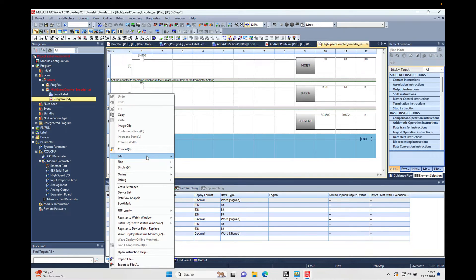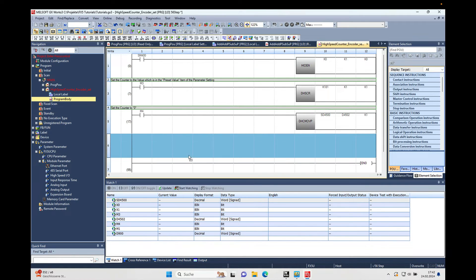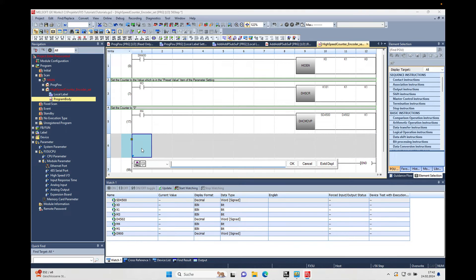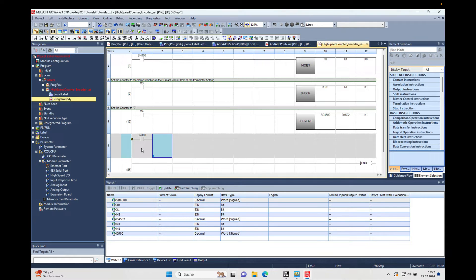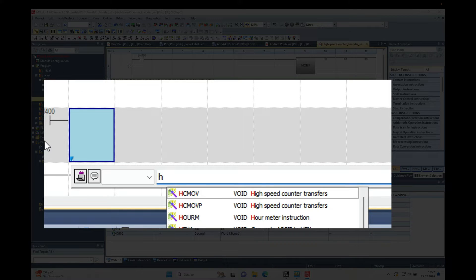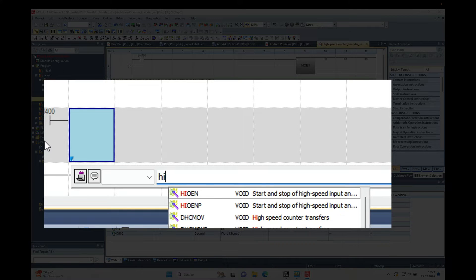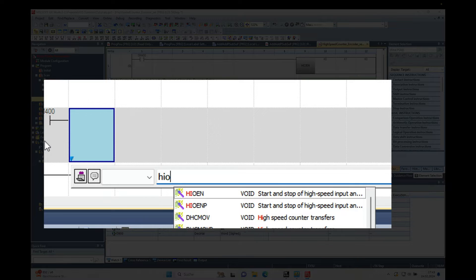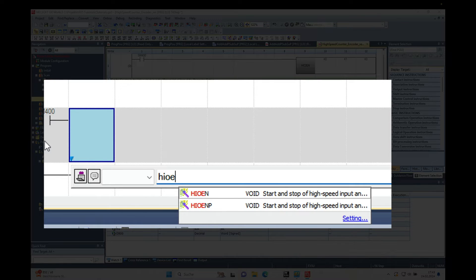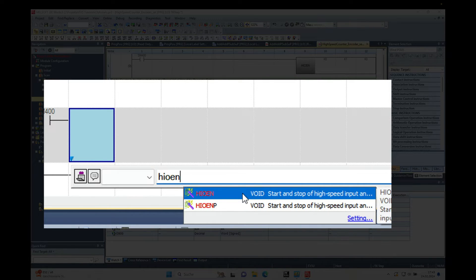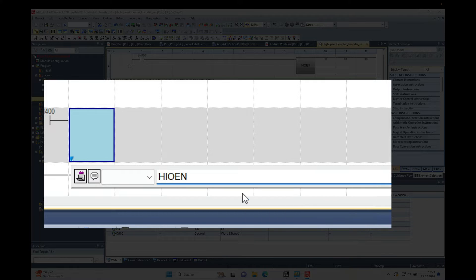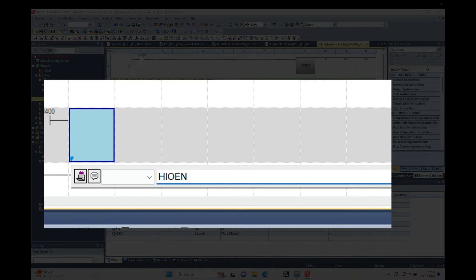And here I will add another row. Put the system flag M400, SM400, in there which is always high. And then we need the instruction HIOEN, that's the high speed counter enable. And then we will have to put in the K10, which I will just explain to you, K2 and K0.